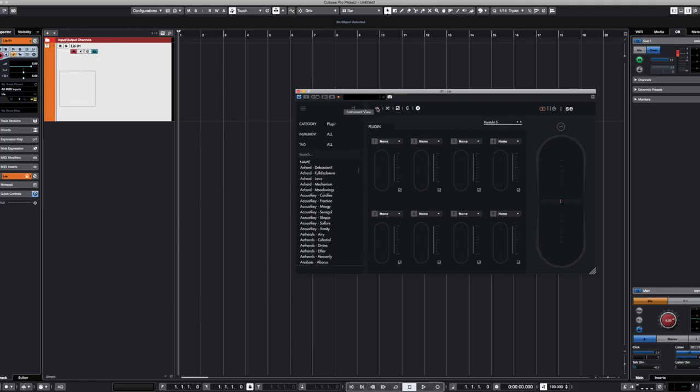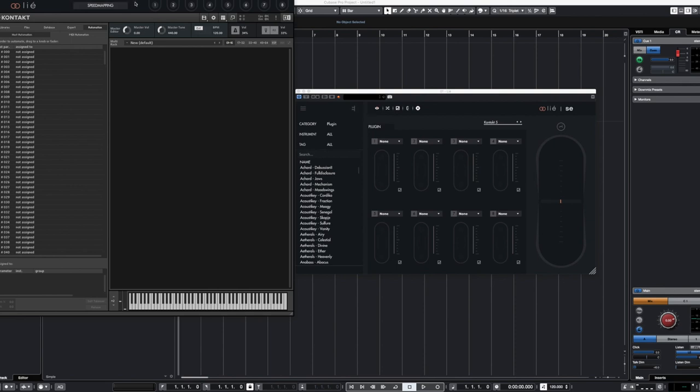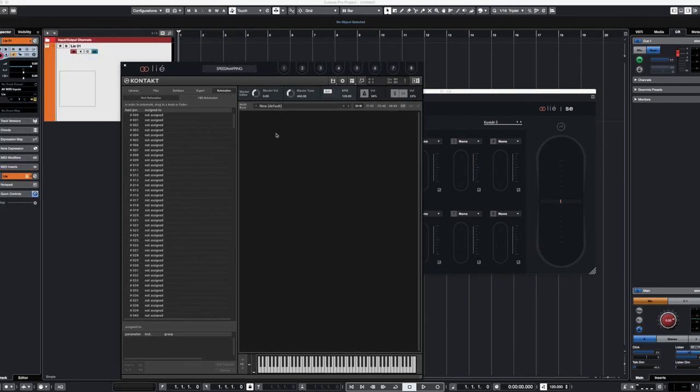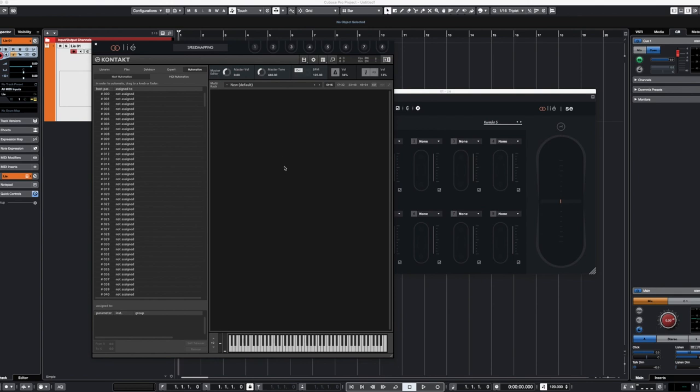After you do that, you're going to see this little eye blinking over here. That's your instrument view and this is pretty much going to open it up exactly as you normally look at Kontakt. Then what we're going to do is let's load in something that has the ability to change between different parameters.